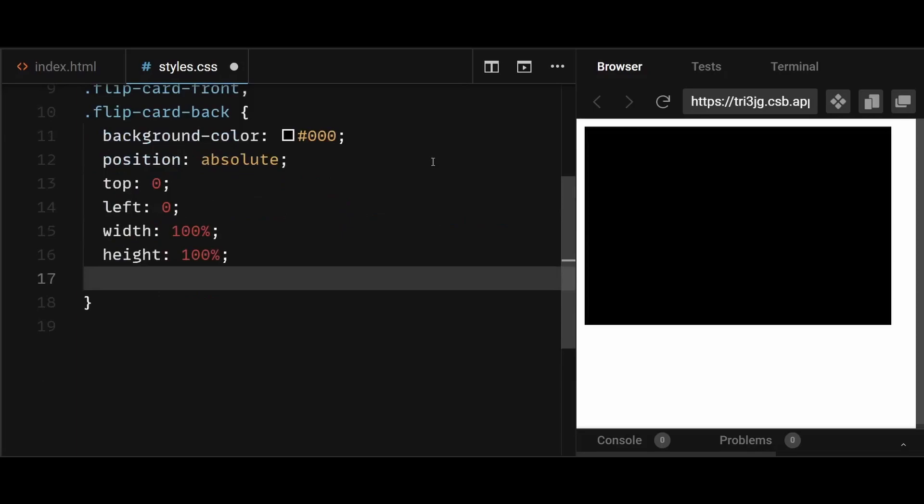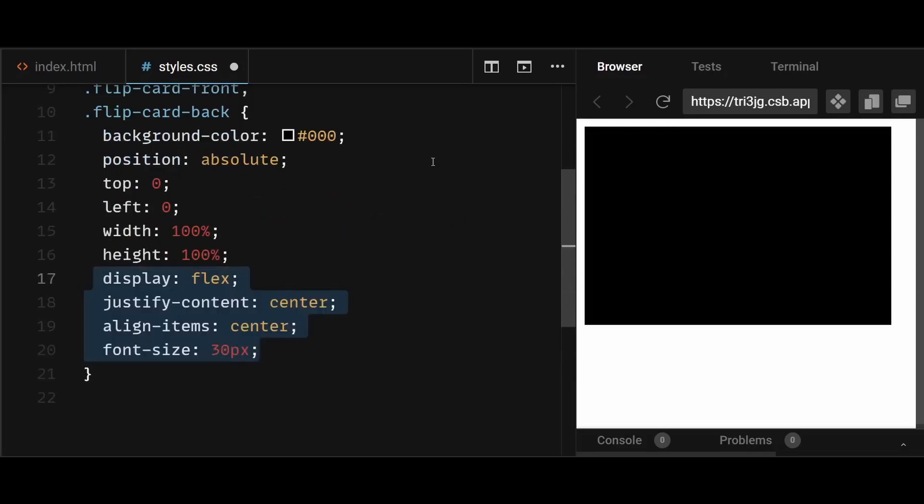After that, center the text, add a transition to be able to smoothly flip the card, and most importantly, add a backface visibility of hidden.